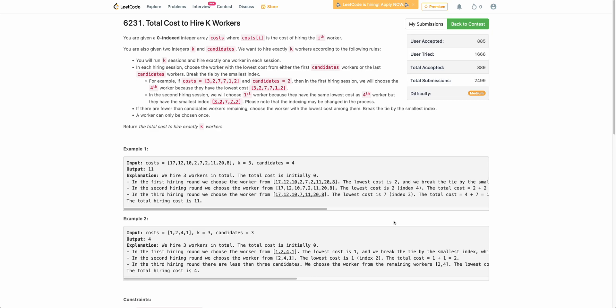Hello everyone, welcome back. In this video we will be discussing the third problem of today's weekly contest. This is an interesting problem — it is an easy or medium level problem. But in this video we will be taking a look at why solutions apart from range query data structures such as segment tree or Fenwick tree are possible here, and when exactly you can say that you can solve this problem without using a segment tree. It might help you understand when to pick the right tools to solve a particular problem. So with that let's start.